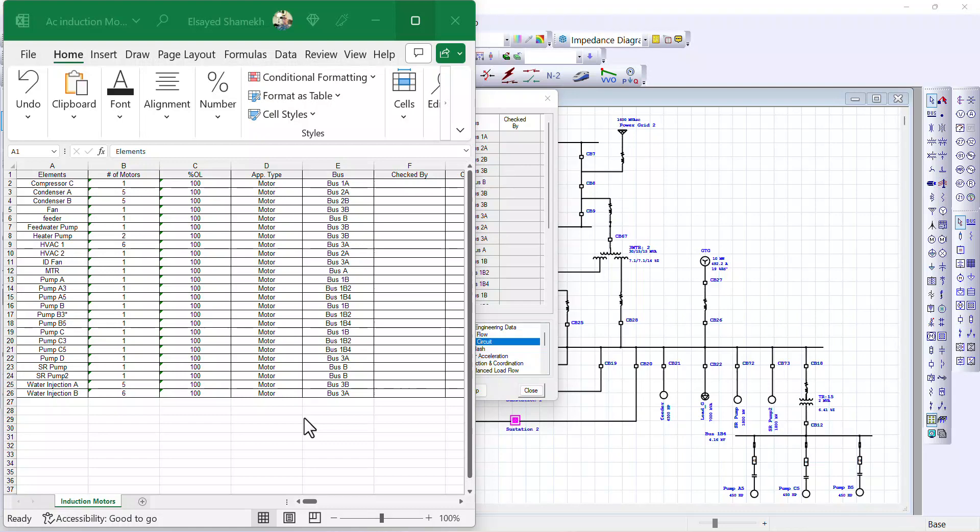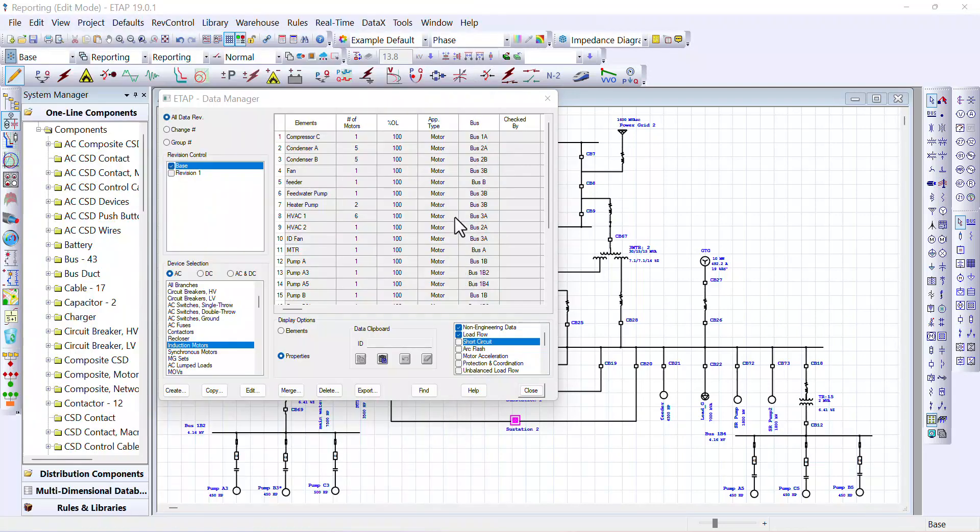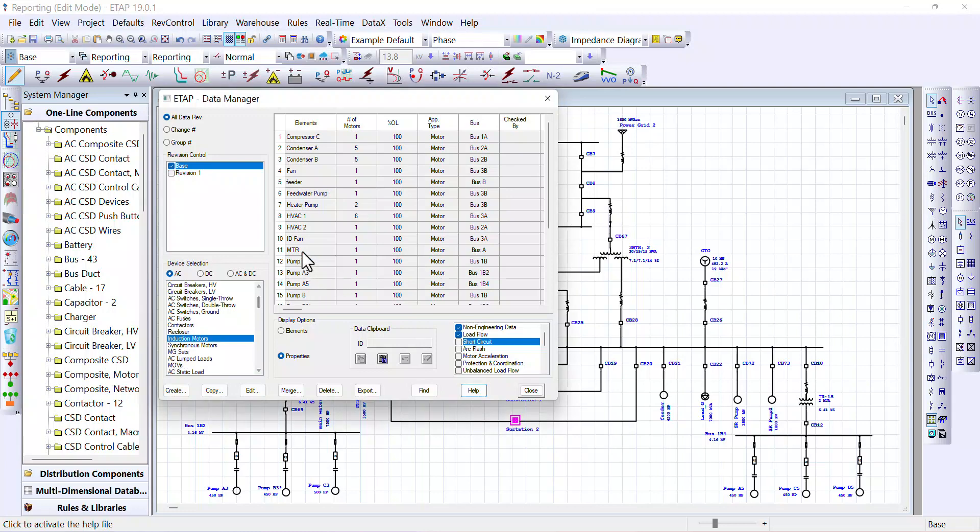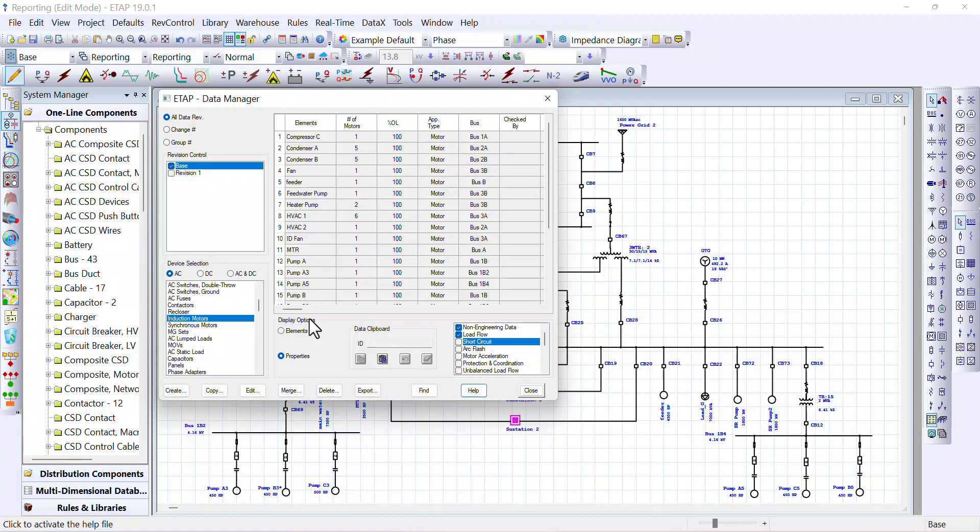This Excel report here represents the same report that we extracted from the data manager. You also can use the same methods we use to generate this report to generate a report that contains similar components such as MOVs, panels and so forth. Okay, with that, let's move on to the next method.